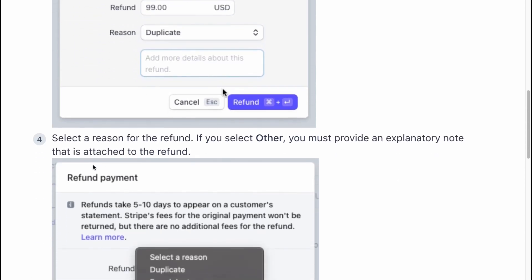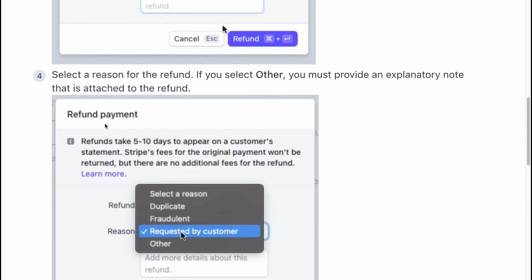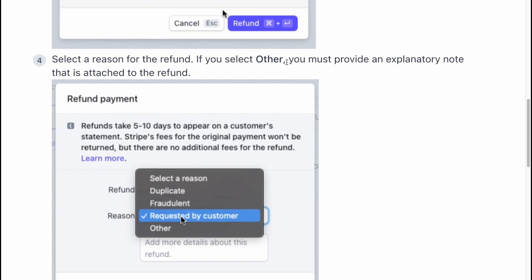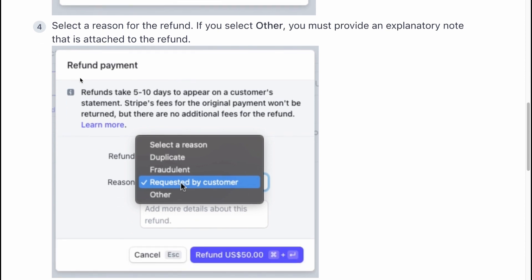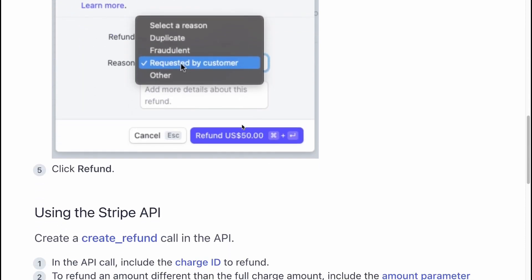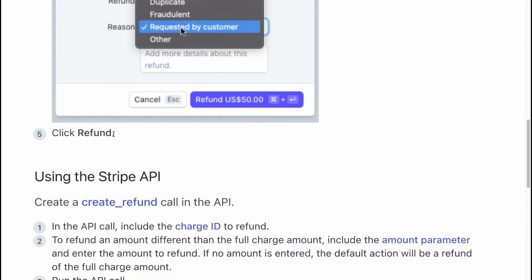Select a reason for the refund. If you select other, you must provide an explanatory note that is attached to the refund. So you need to select it on this toggle menu. Click refund.